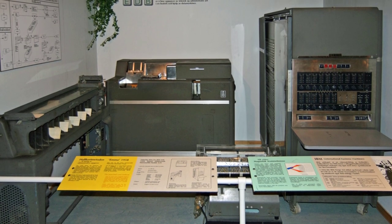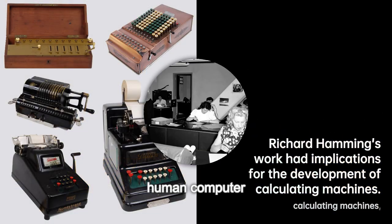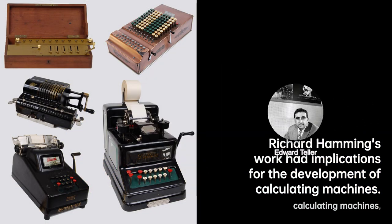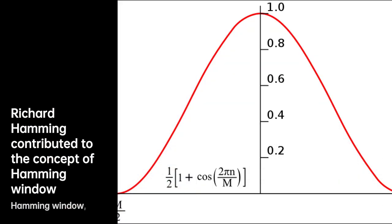His wife Wanda also joined him, working as a human computer for Bethe and Edward Teller. Richard's time at Los Alamos exposed him to groundbreaking advancements. Although he described his role as a computer janitor, he had the opportunity to witness computer simulations of experiments that were otherwise impossible to perform in a laboratory.